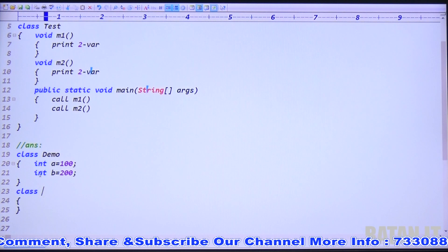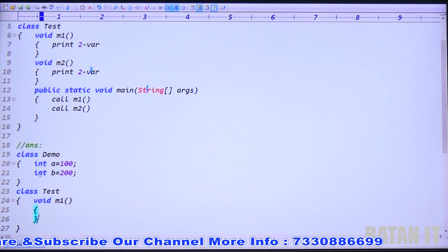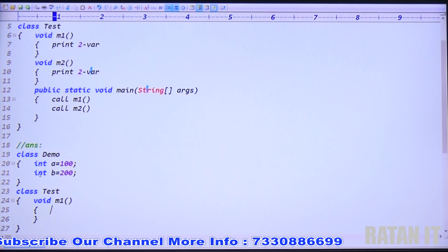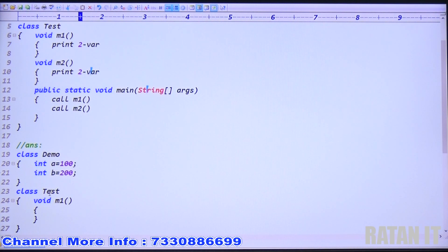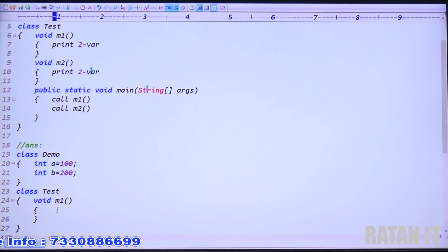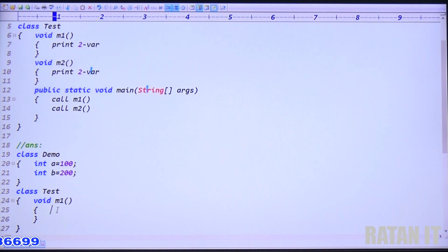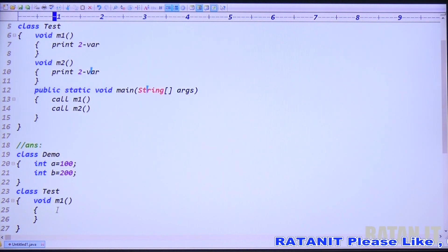Next, take class Test. Inside Test class, declare void m1 method. Inside m1 I want to print the two instance variables of Demo class. However, since a and b belong to a different class, an instance method cannot directly access another class's instance variables. Whenever we access another class's variable, we always have to access it using an object.